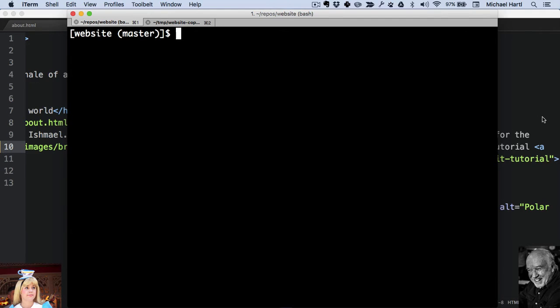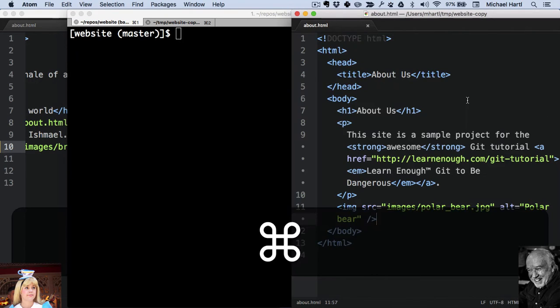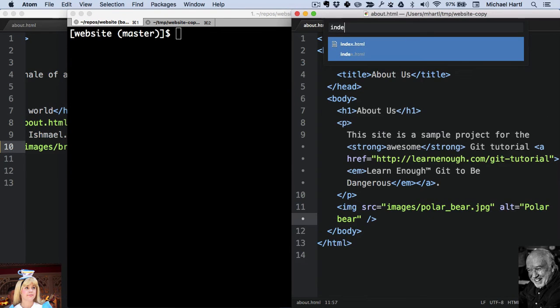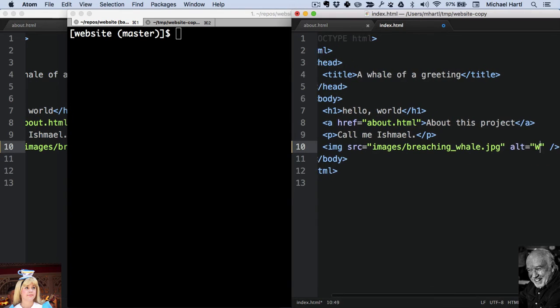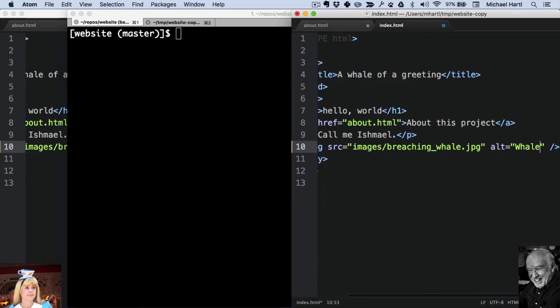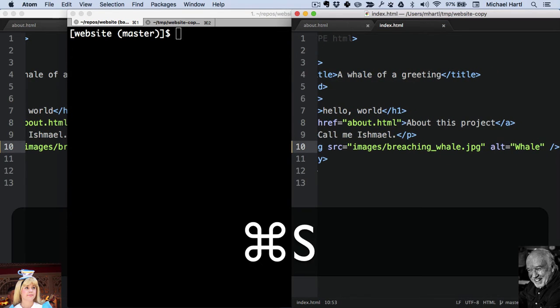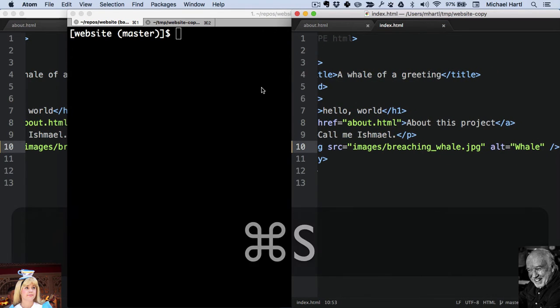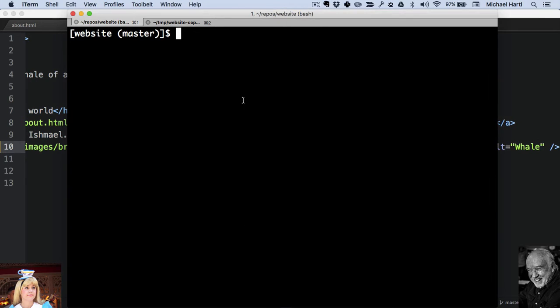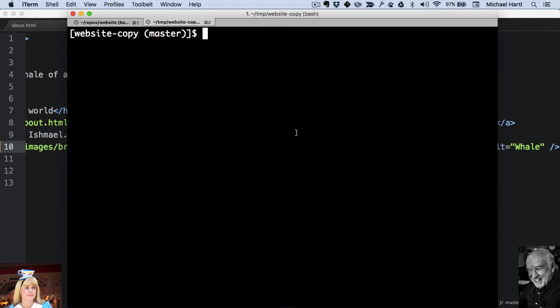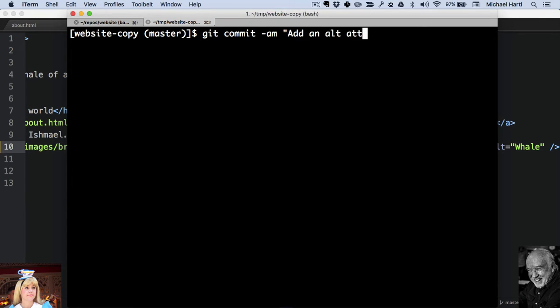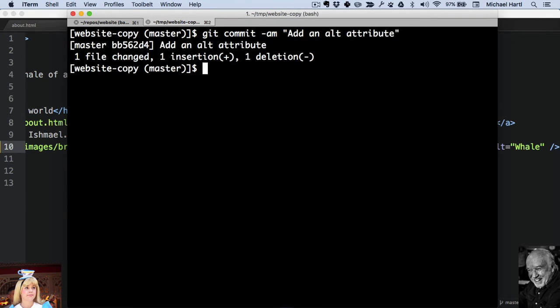Meanwhile, Bob makes a change to the same place. Suppose he says just whale. Go to Bob's tab here. Say add an alt attribute and push.